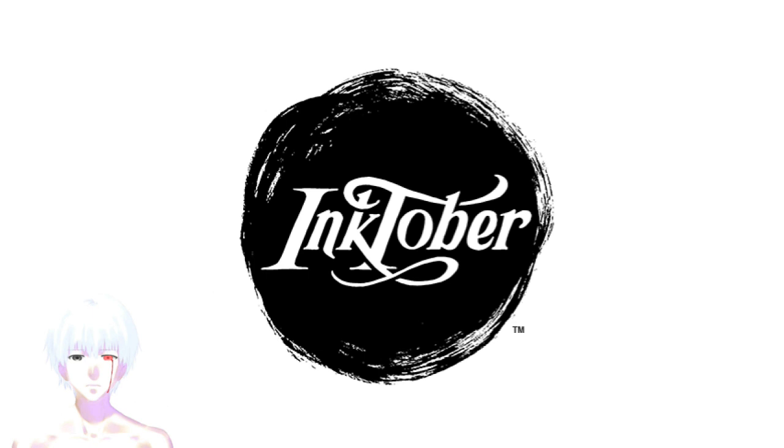The most amazing drawing challenge ever made. This challenge was created in 2009 by the wickedly whack Jake Parker.